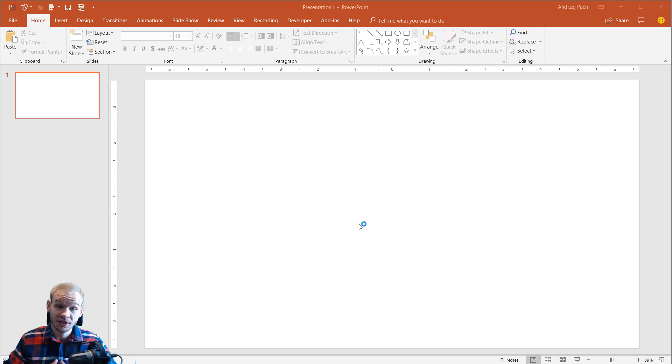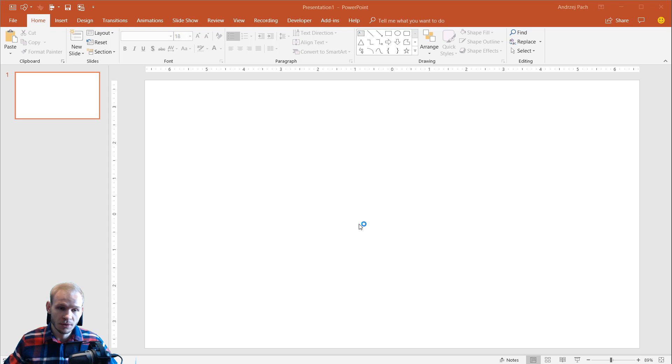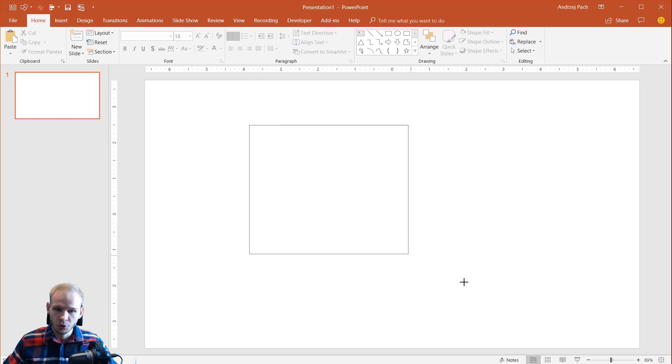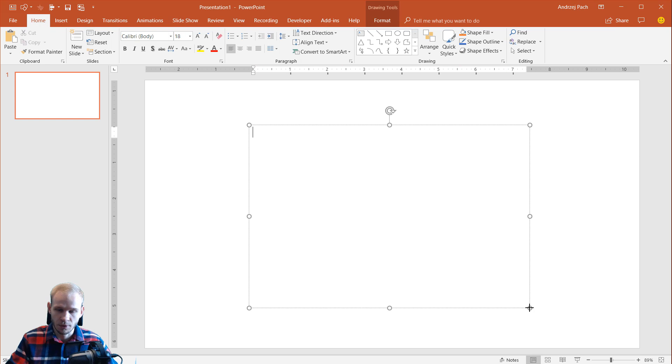Hey there and welcome to this quick tip regarding bullet points in PowerPoint. Now there is something regarding animation that you might not know when it comes to bullet points. Let's say you are creating a text box.